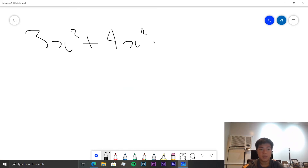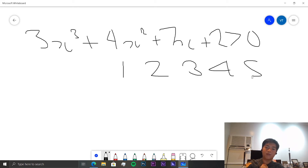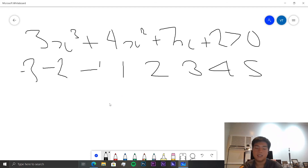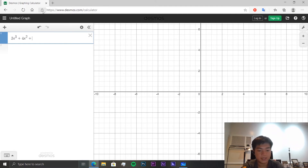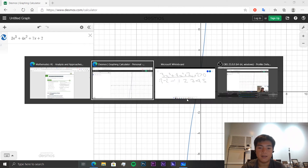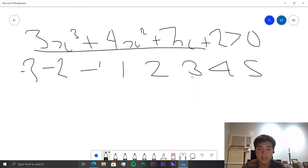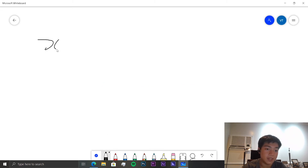Next, we have 3x³ + 4x² + 7x + 2 > 0. For a non-calculator exam you'd test factors like ±1, ±2, ±3, but since we have a calculator, let's plug it in. The graph shows one root at x = −⅓. Since we need values where the y-value is greater than zero, and the function is greater than zero for all x greater than −⅓, the answer is x > −⅓.